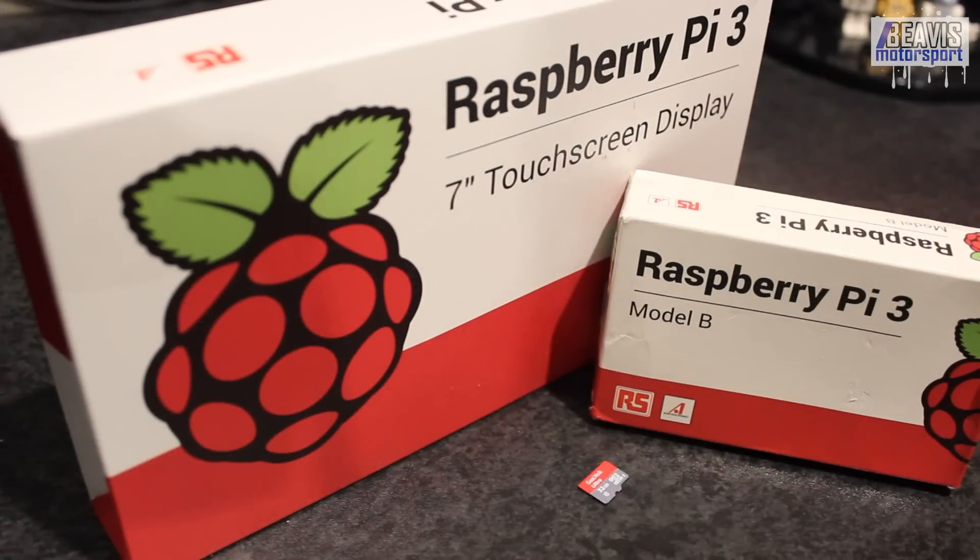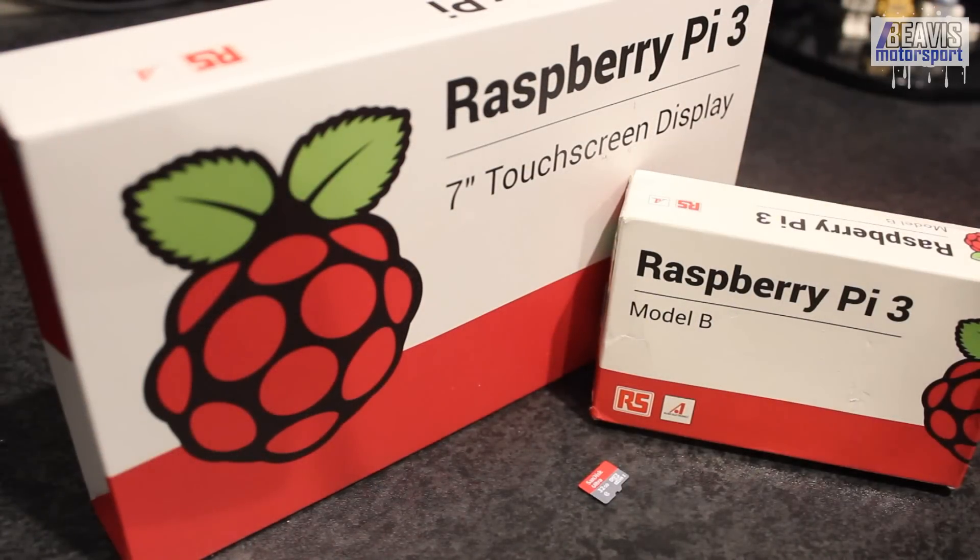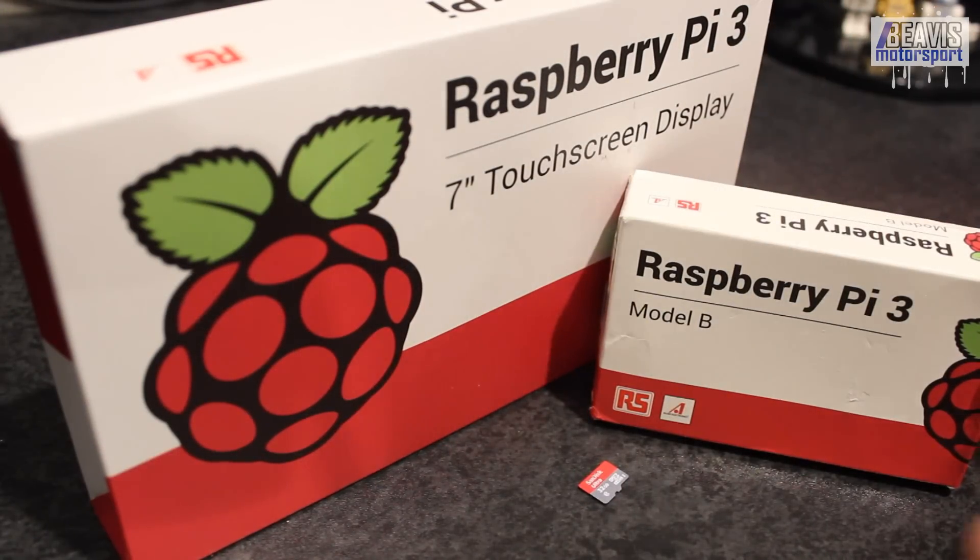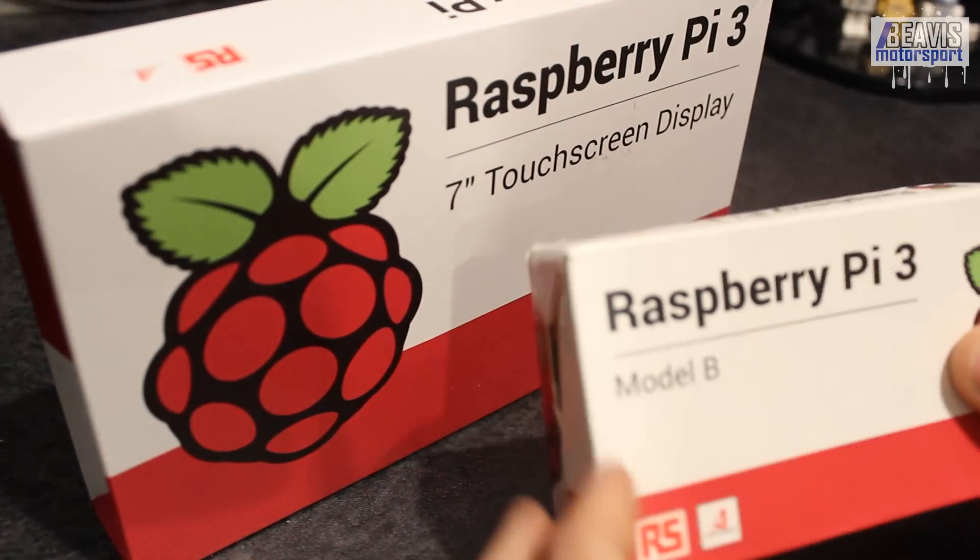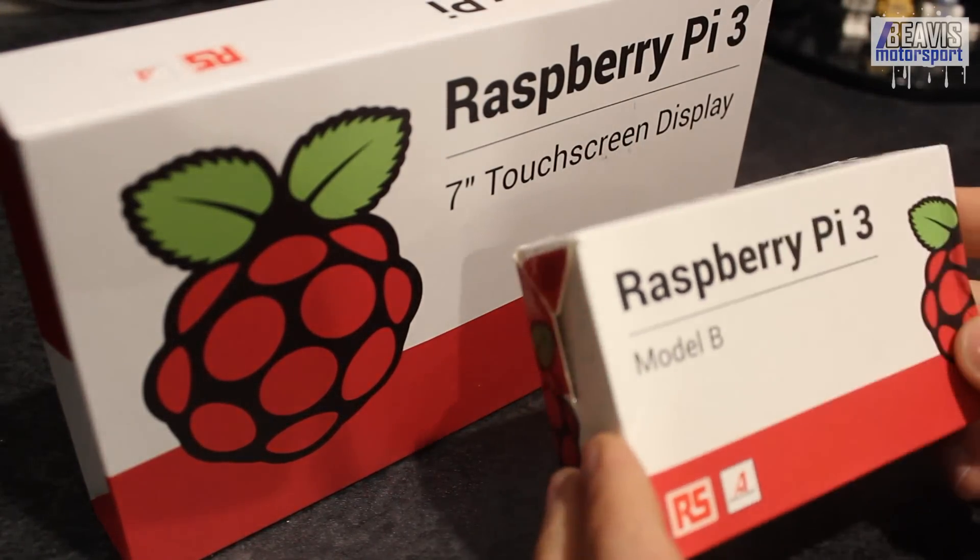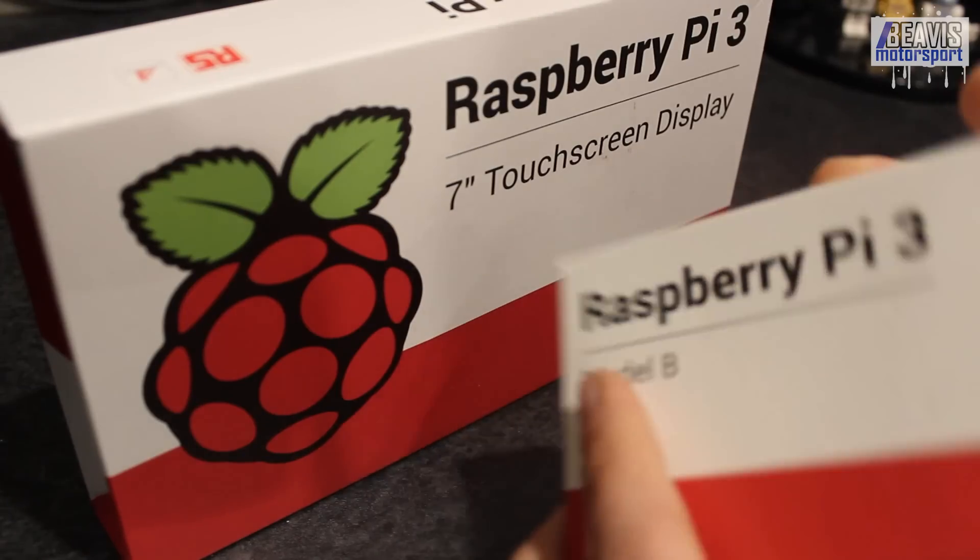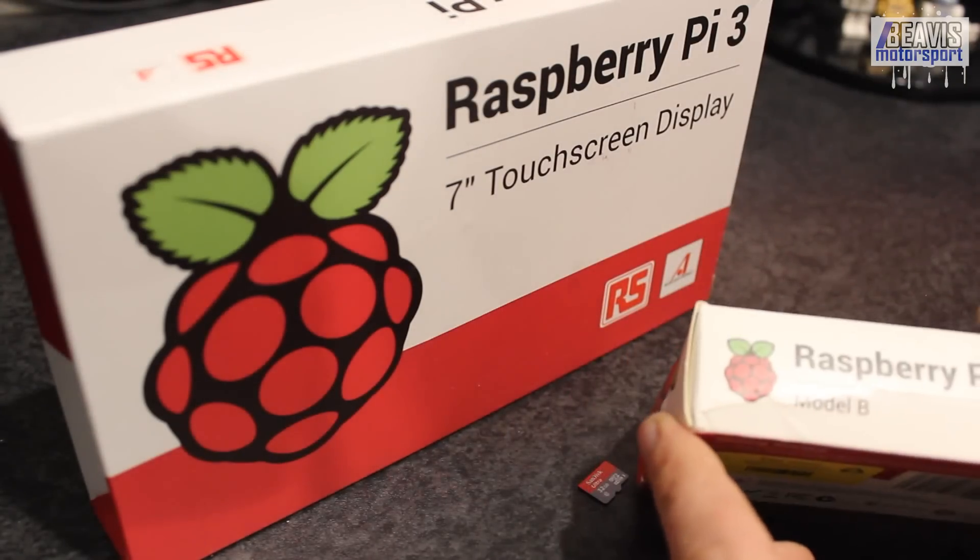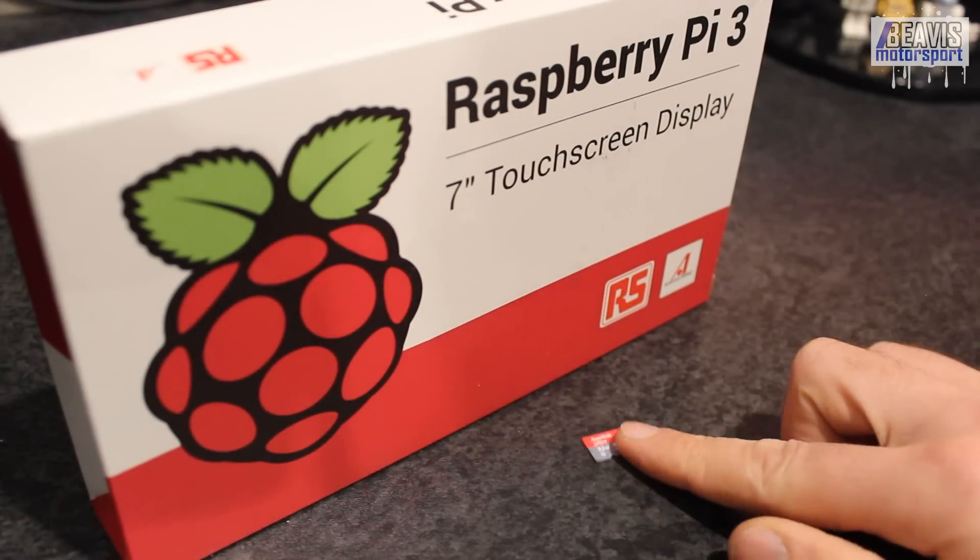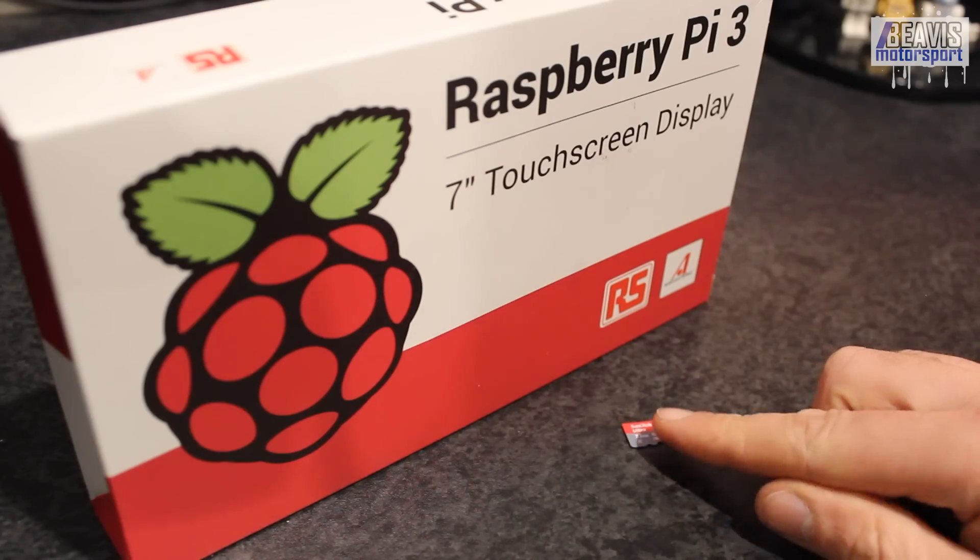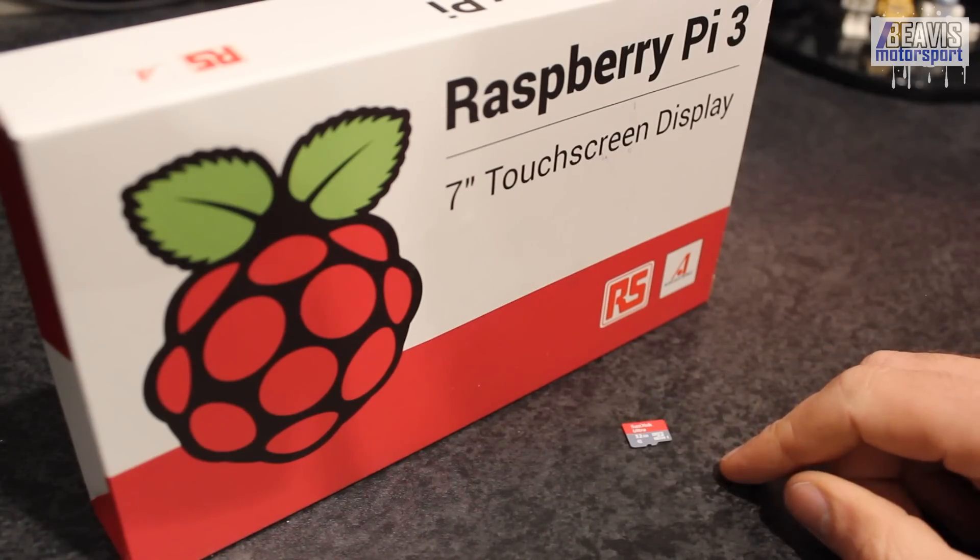Now let's get straight into this. These Raspberry Pis, they're pretty versatile little things and for today we're going to use it for something a little bit different, a digital dash in a car.